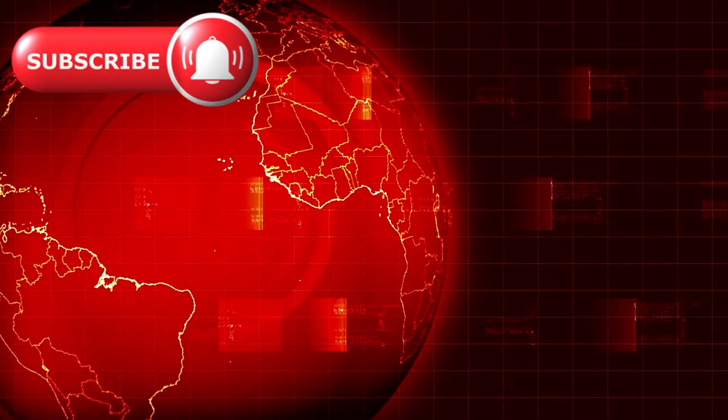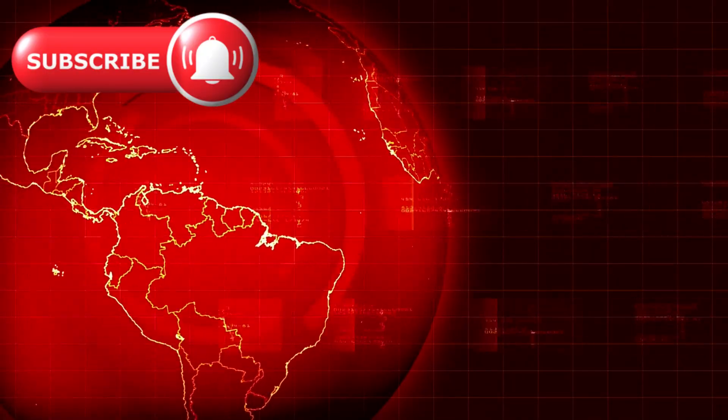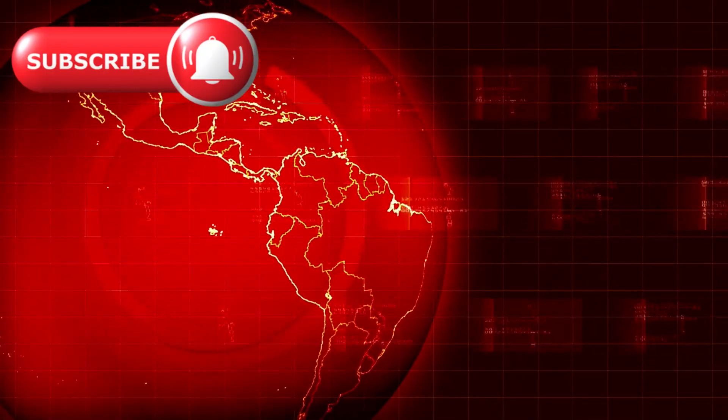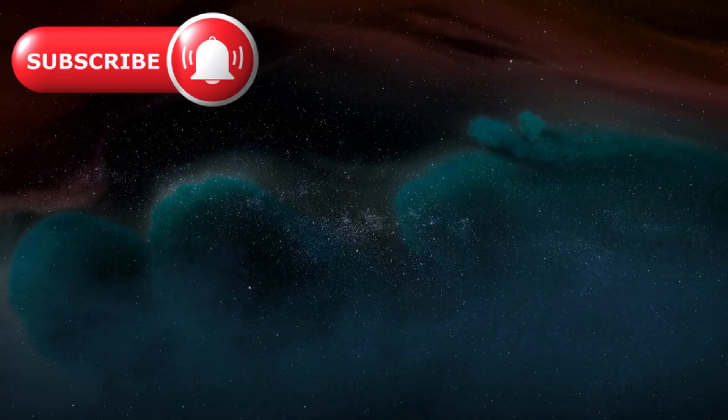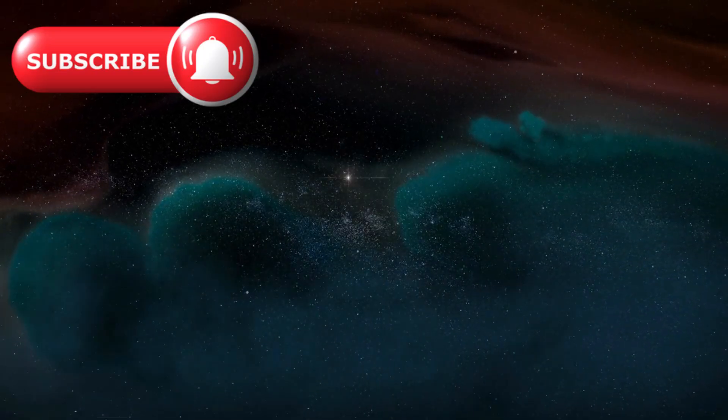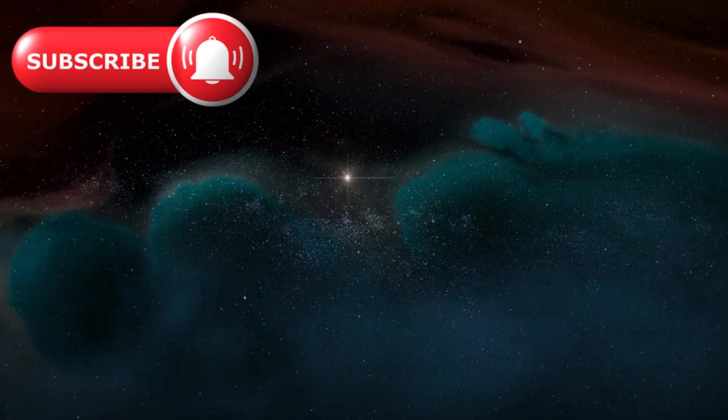These red dots were not mere curiosities. They were fossils of chaos, remnants of an epoch when the rules of physics were still being written.